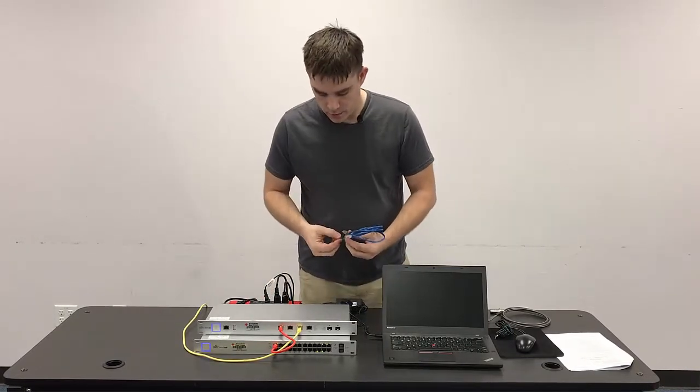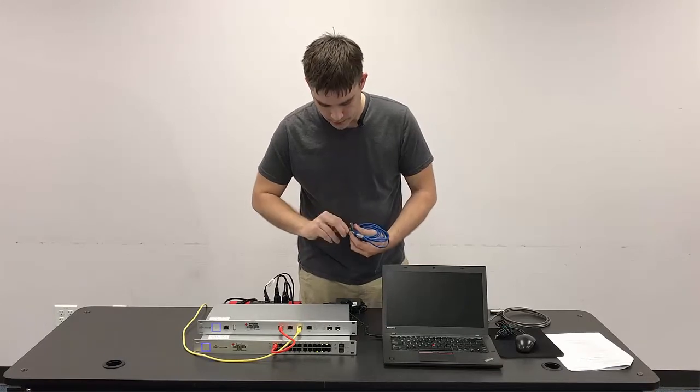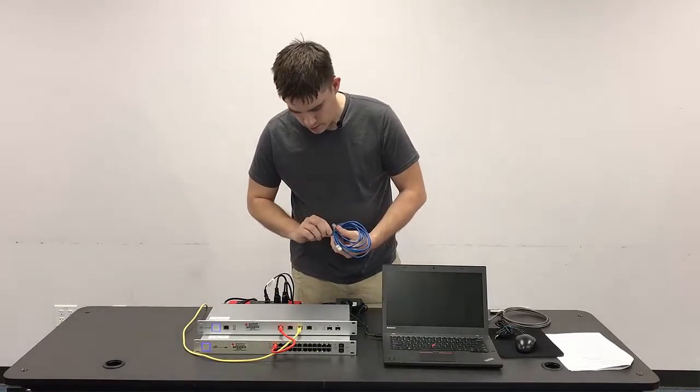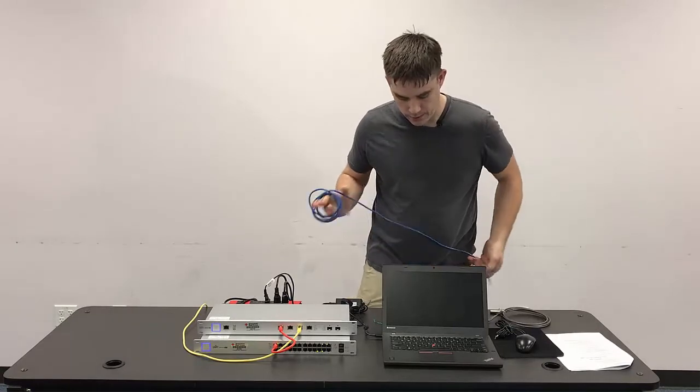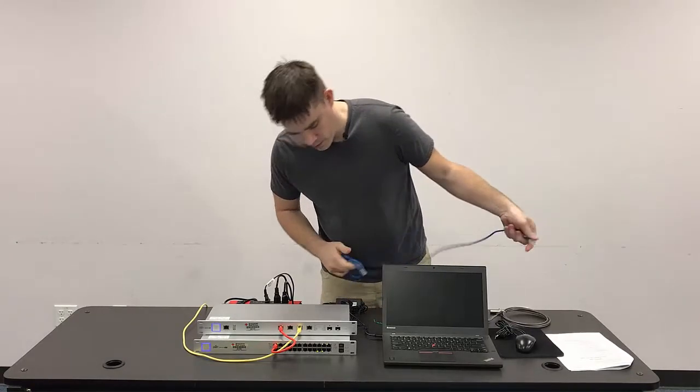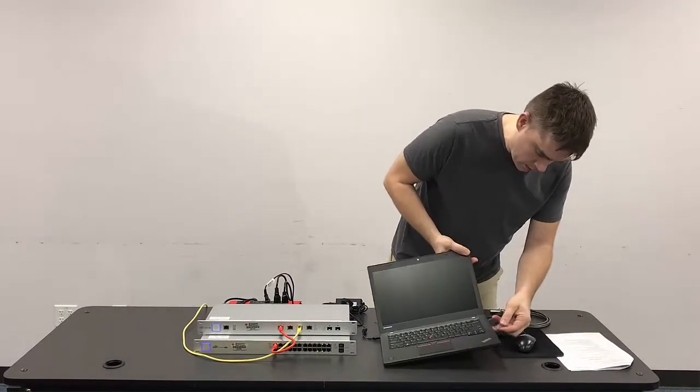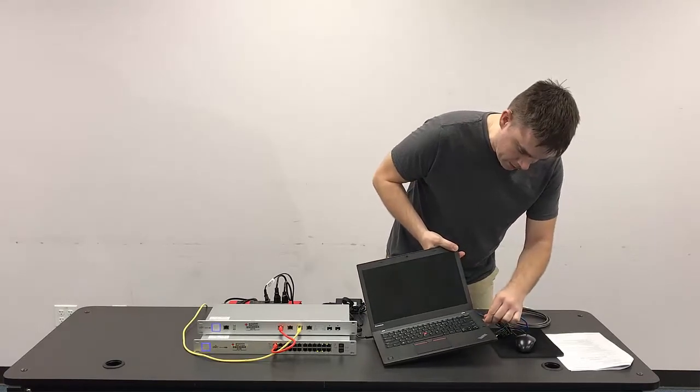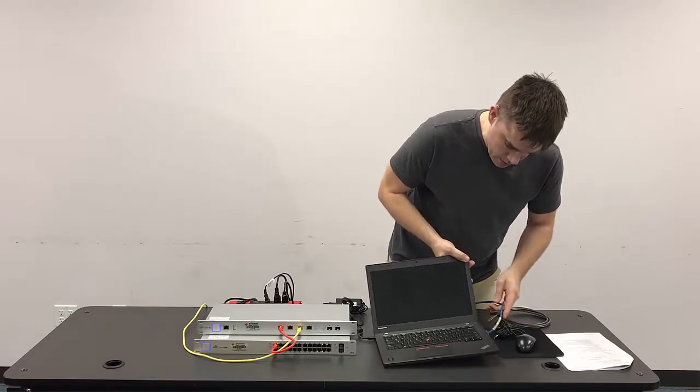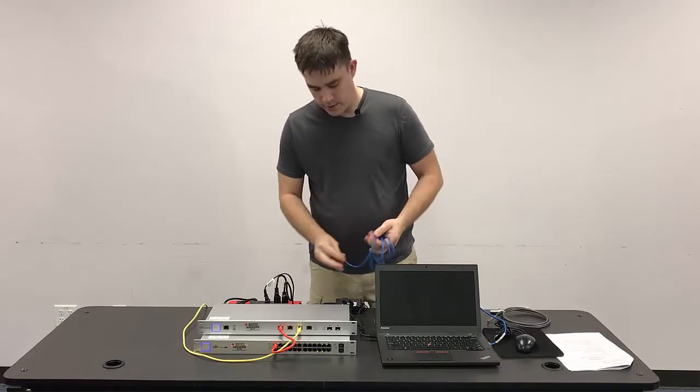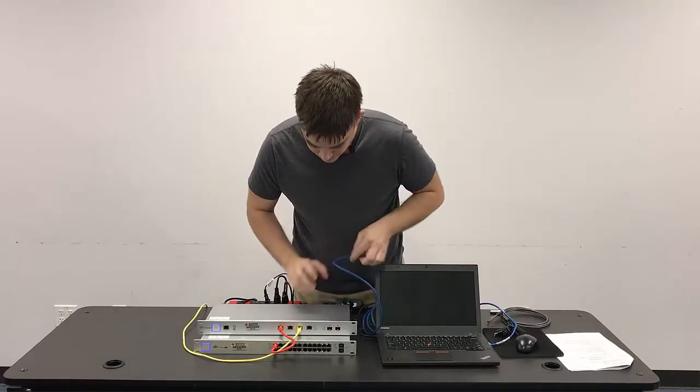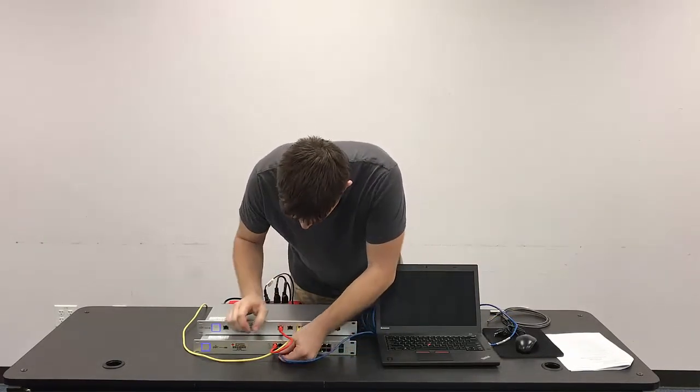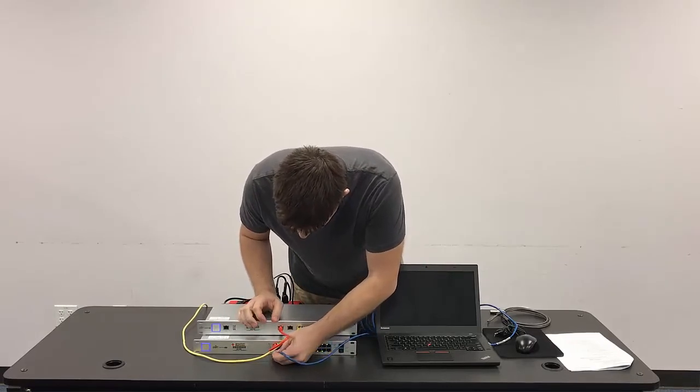Now the server will connect to the setup here by way of Cat5 cable, and it has a specific port that it needs to go in on the core switch. So we're going to take a Cat5 cable and plug it into the laptop here, that is the server, and then we're going to run that Cat5 cable and plug it into port 2 on the core switch here.